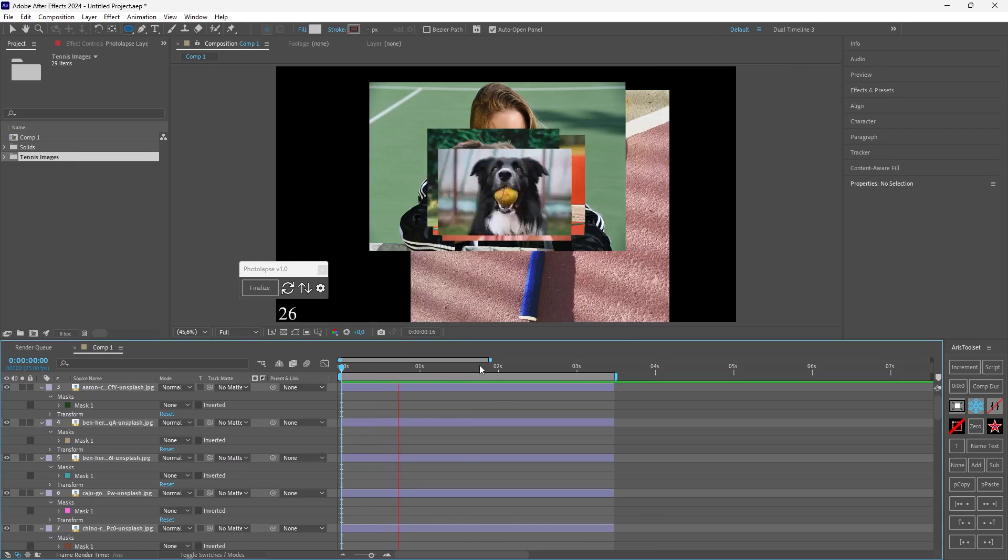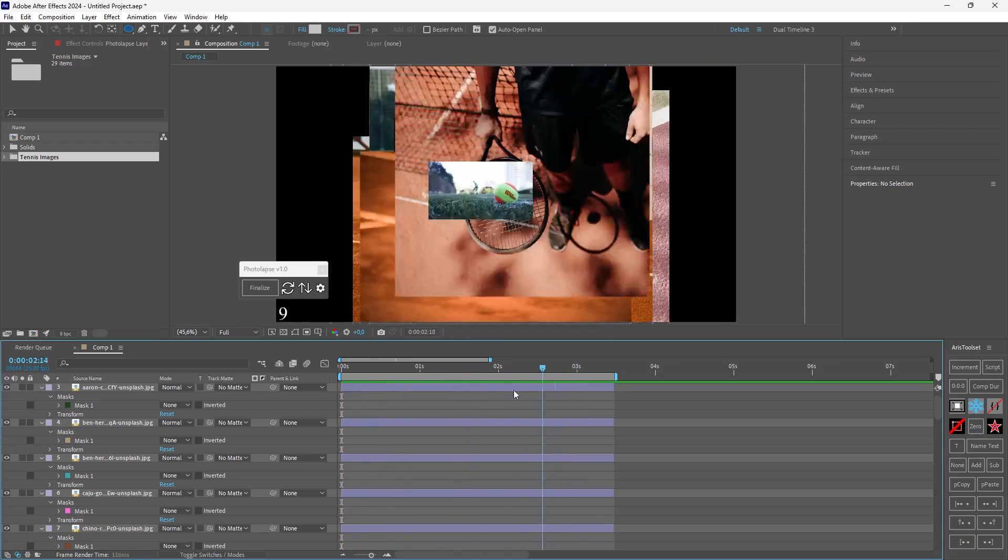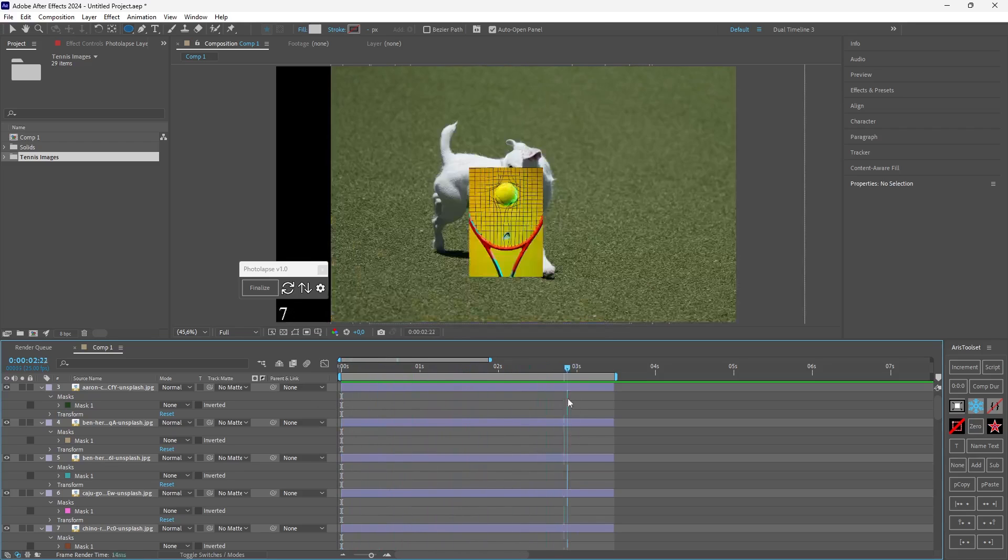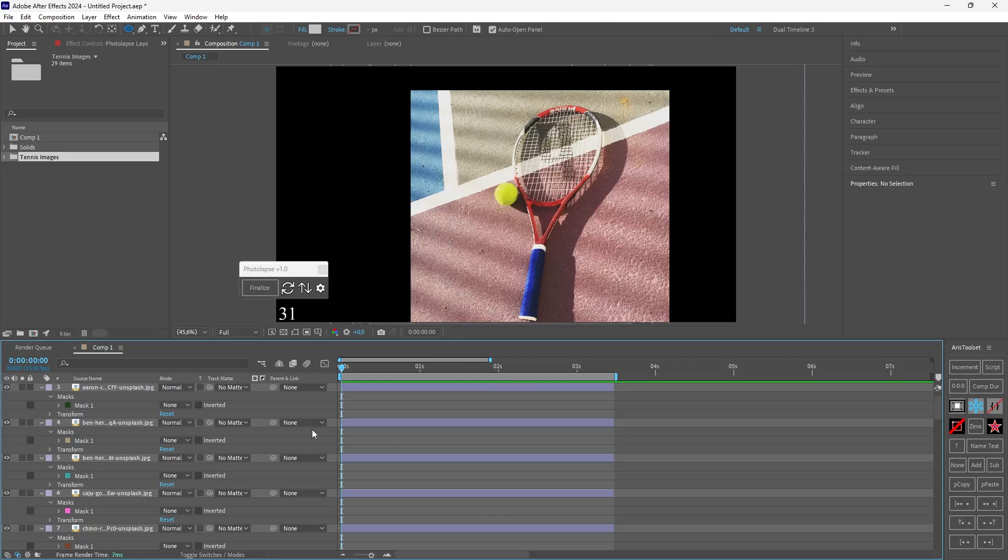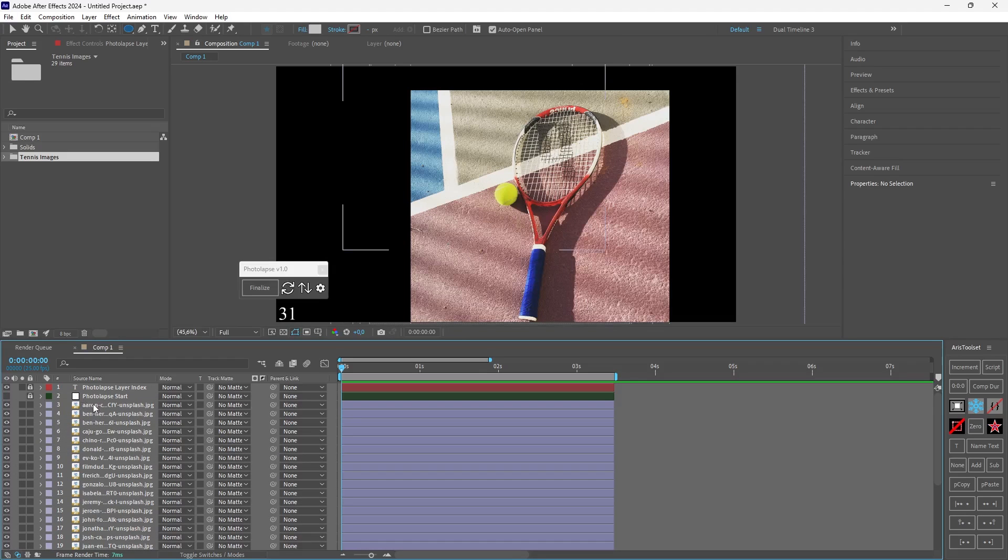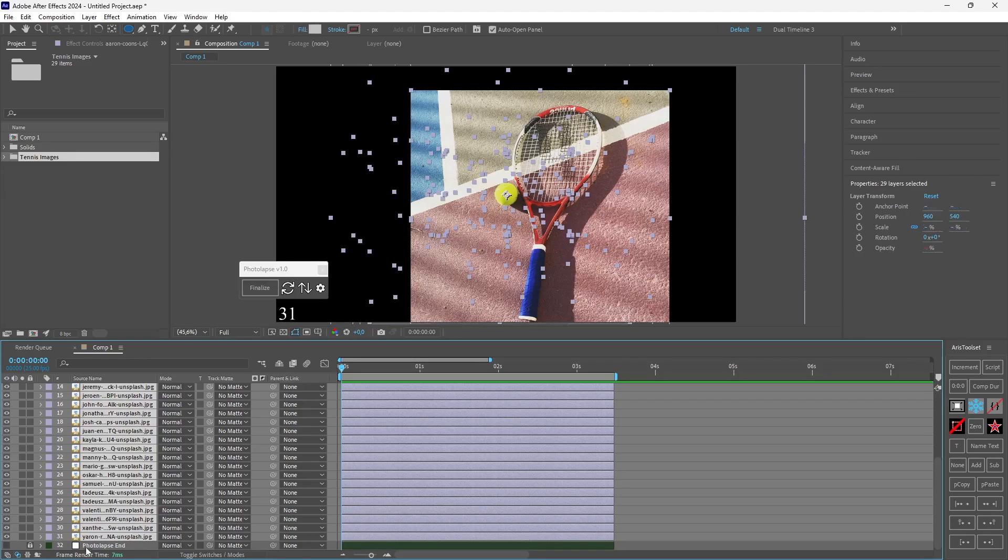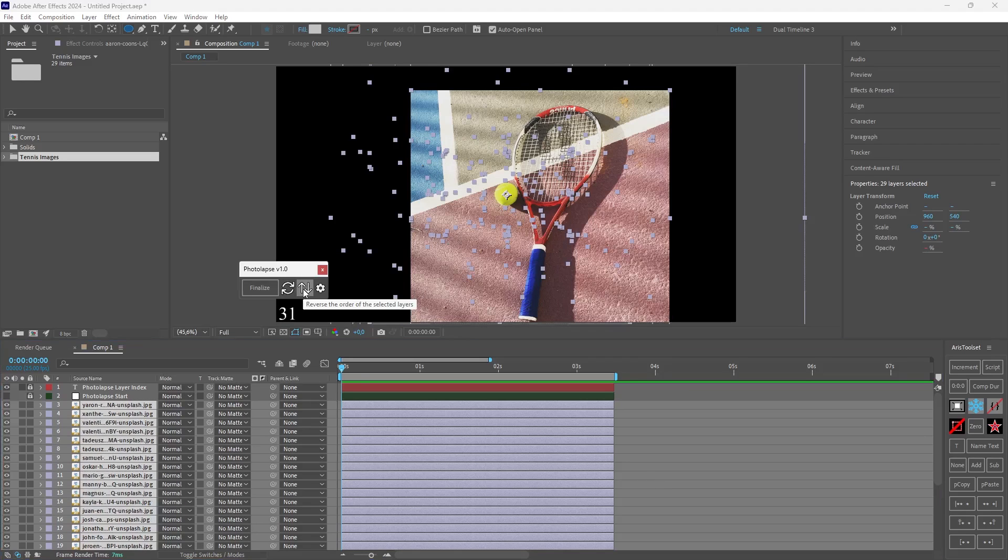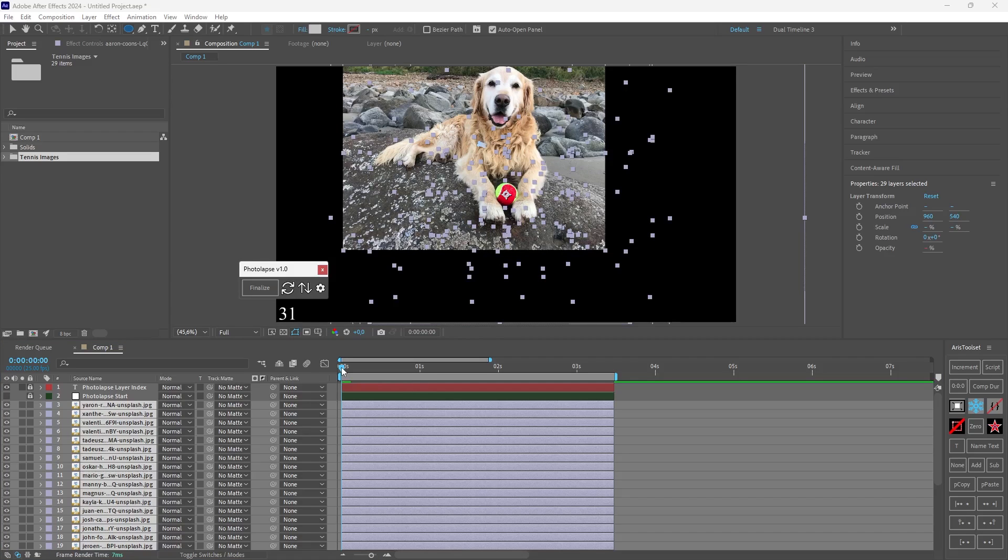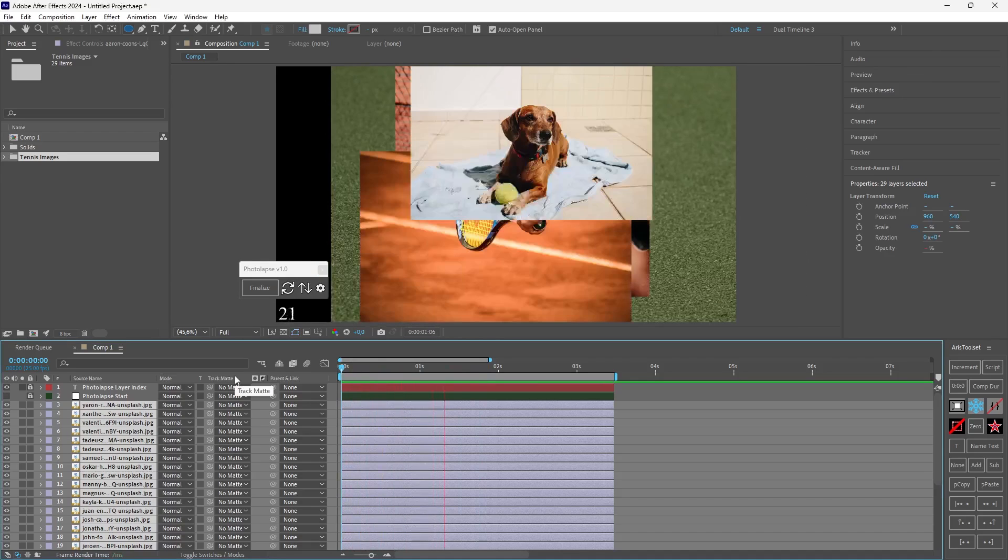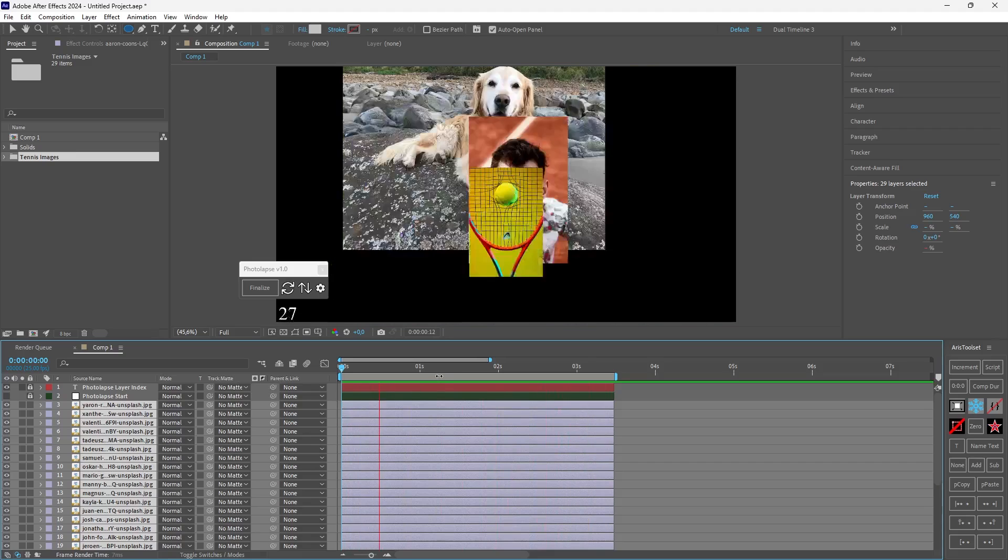Now let's see how we can change the order. If you want the reverse order of the images, let me close all the masks and I can select all of the images. They are between the photolapse end and photolapse start layers. So I select all of those and I can click this button. So now they are all reversed. So the last became first, the first last and everything in between changes. So if I play now I think I will stick to this.